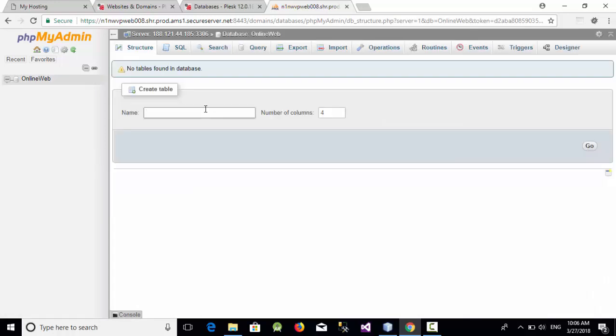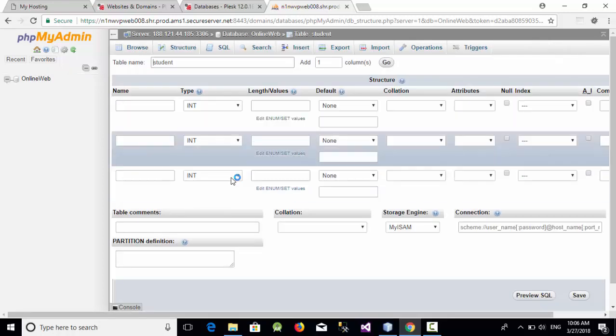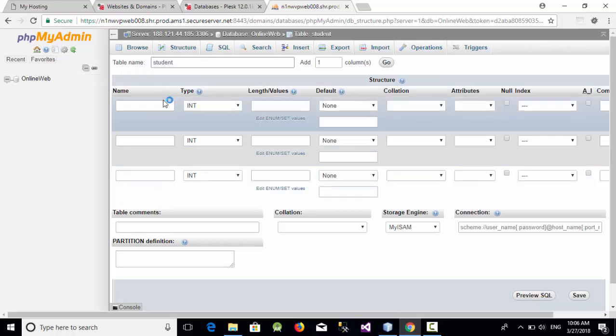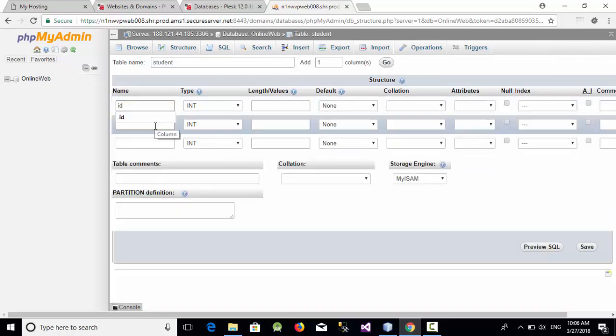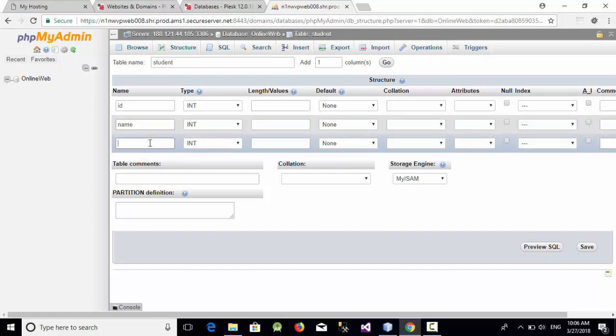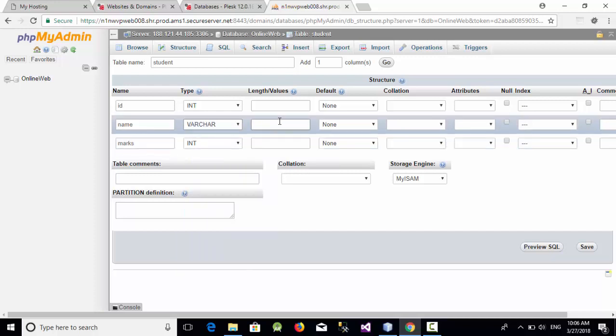Let's call this table for example as student and with three columns and click go. And let's add three columns to this table like ID, name and marks and let's change the name to varchar with 50 for example and click on save.